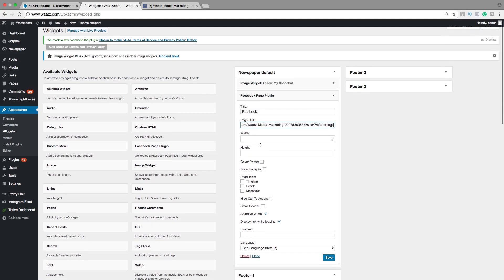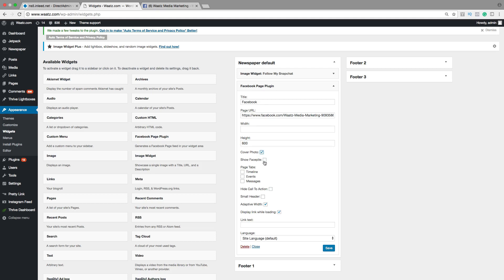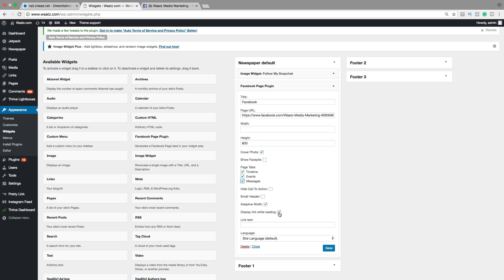Okay, so then we want to change height. I want to have 600. You can choose if you want to have cover photo, show face pile, page tabs. What you want to show - timeline, events, messages. Hide call to action, small header. Adapted width - yes. Display link while loading - yes or no. Link text I will leave that blank. Site language, I have English.